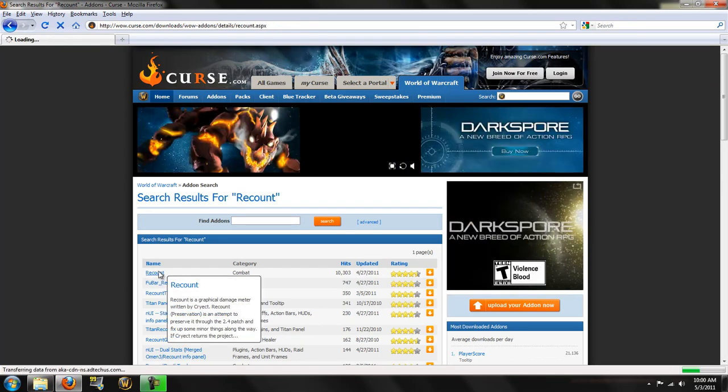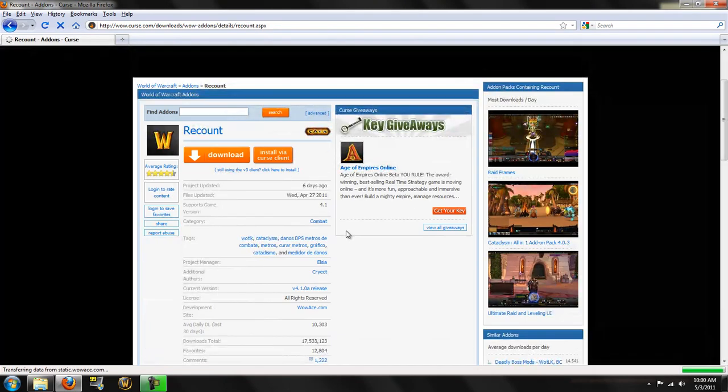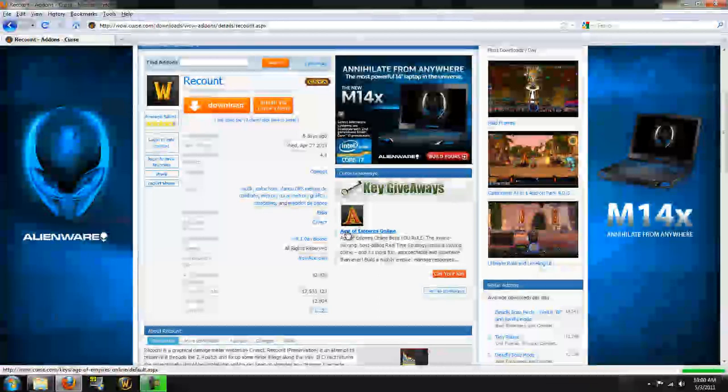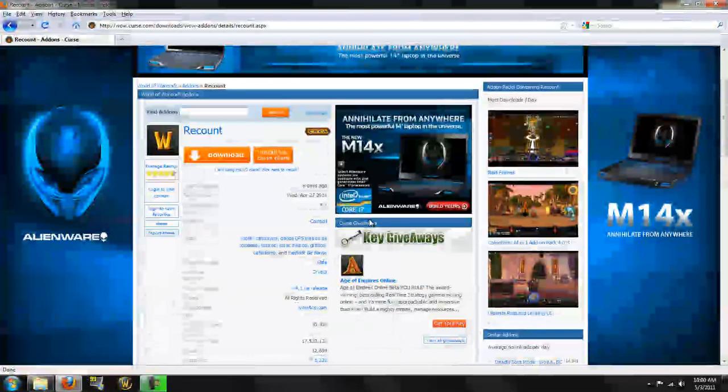Recount, that's what we want. Now, recount is pretty much a damage meter add-on. You can read about it here, it's graphical damage meter, blah blah blah, it's not a bad add-on.